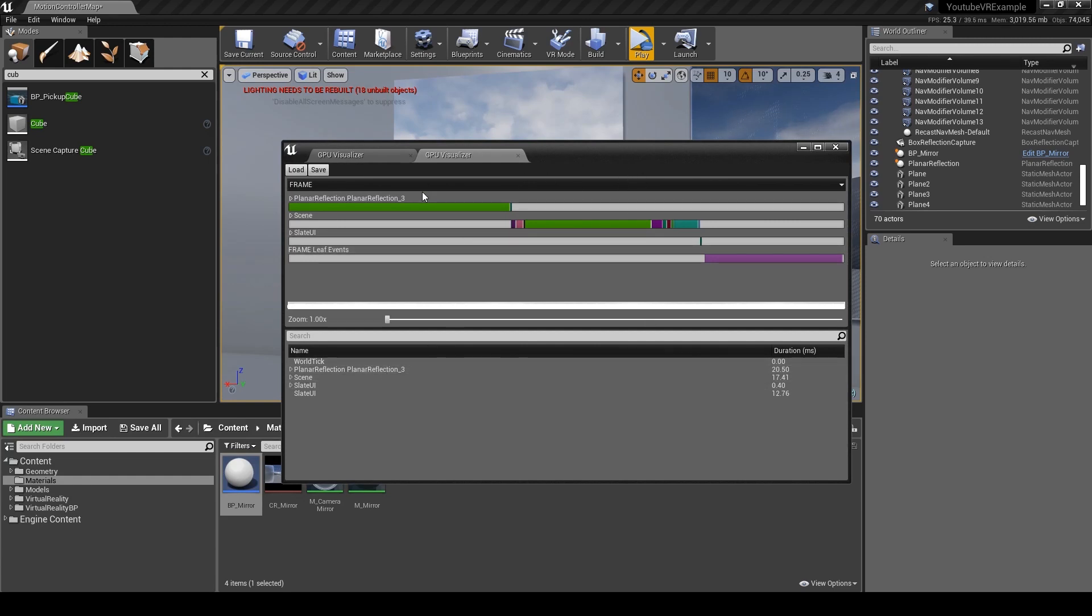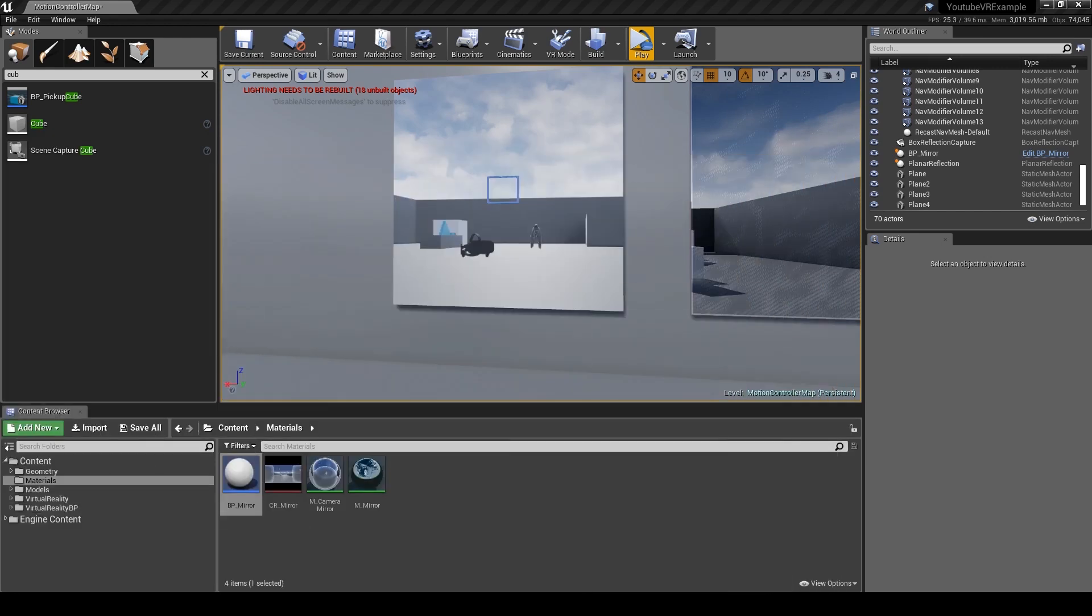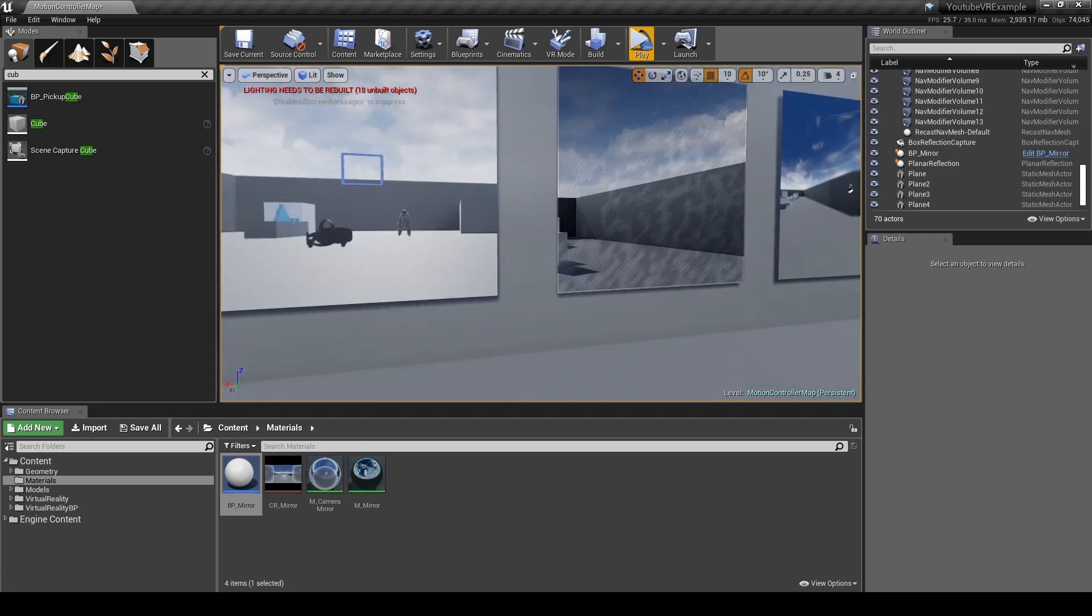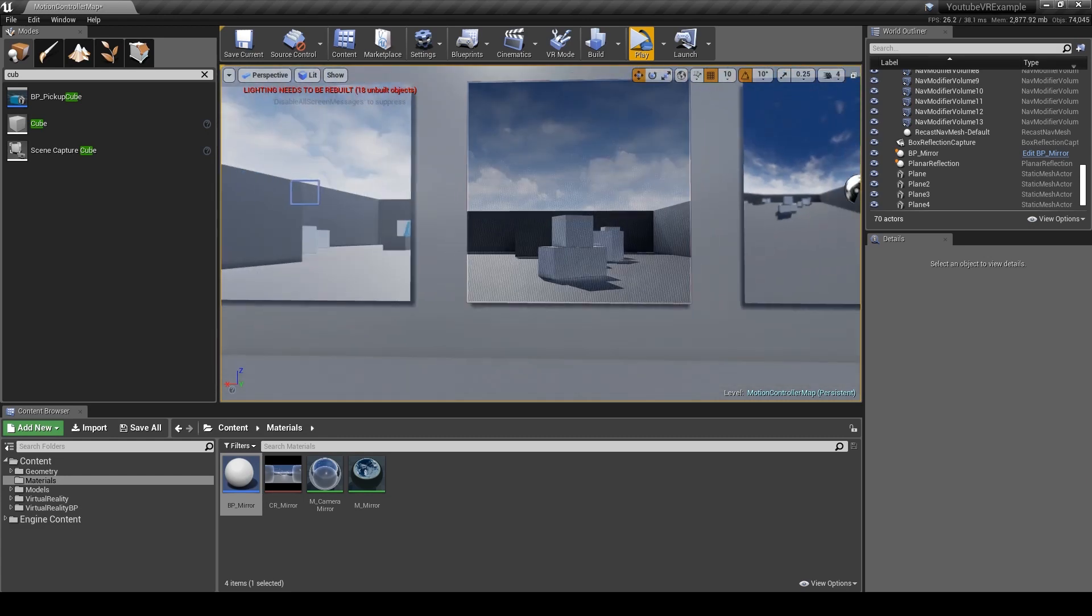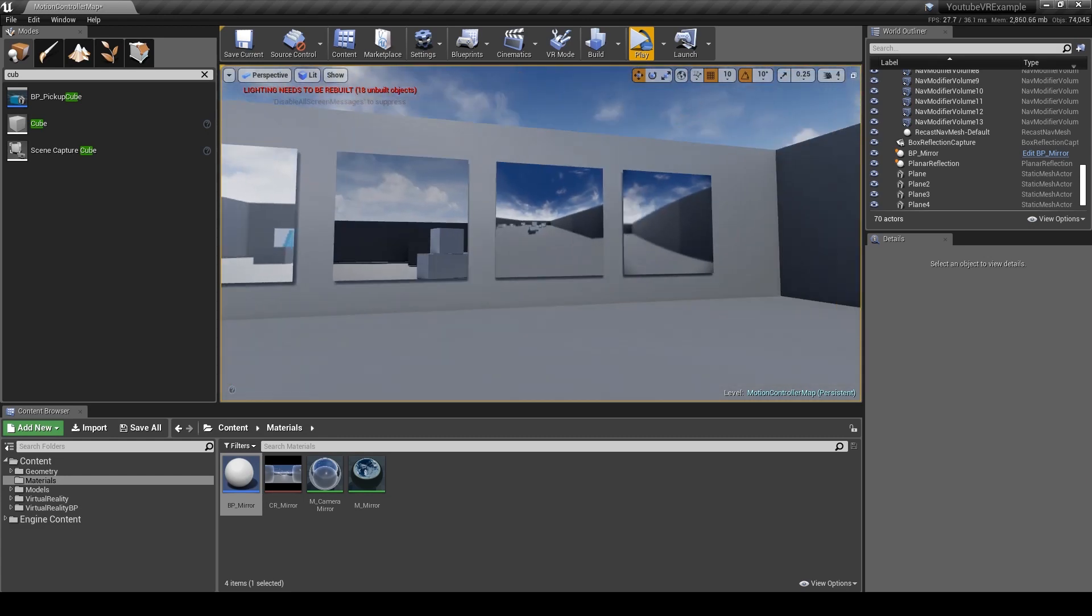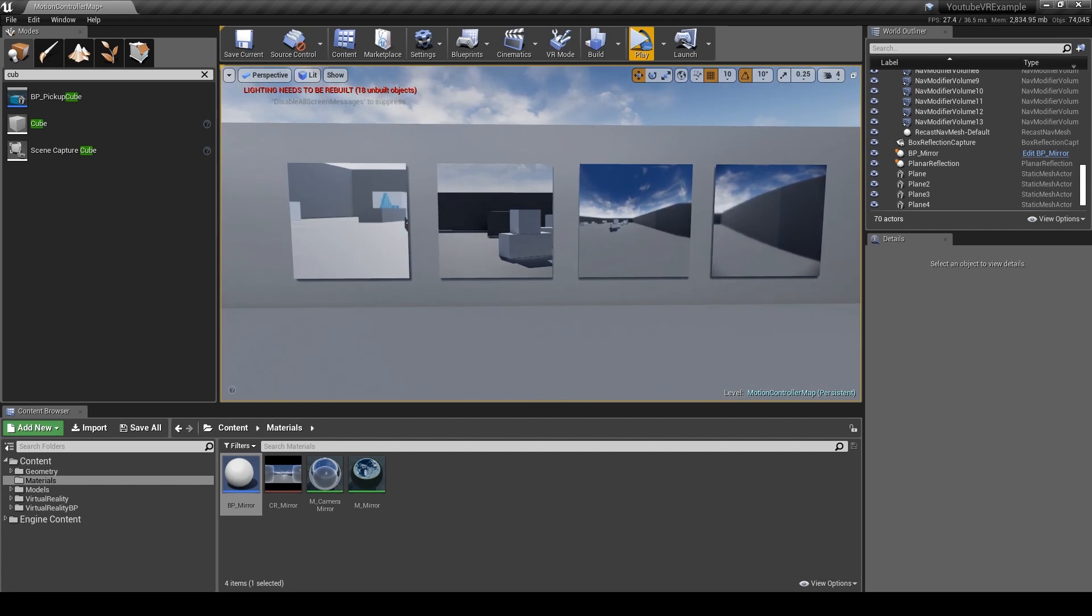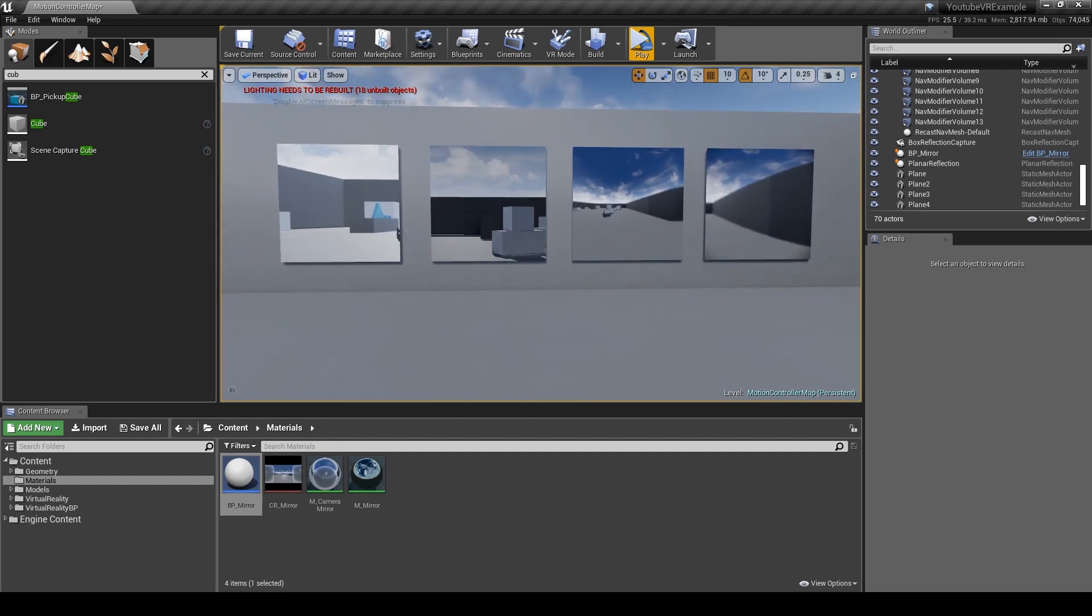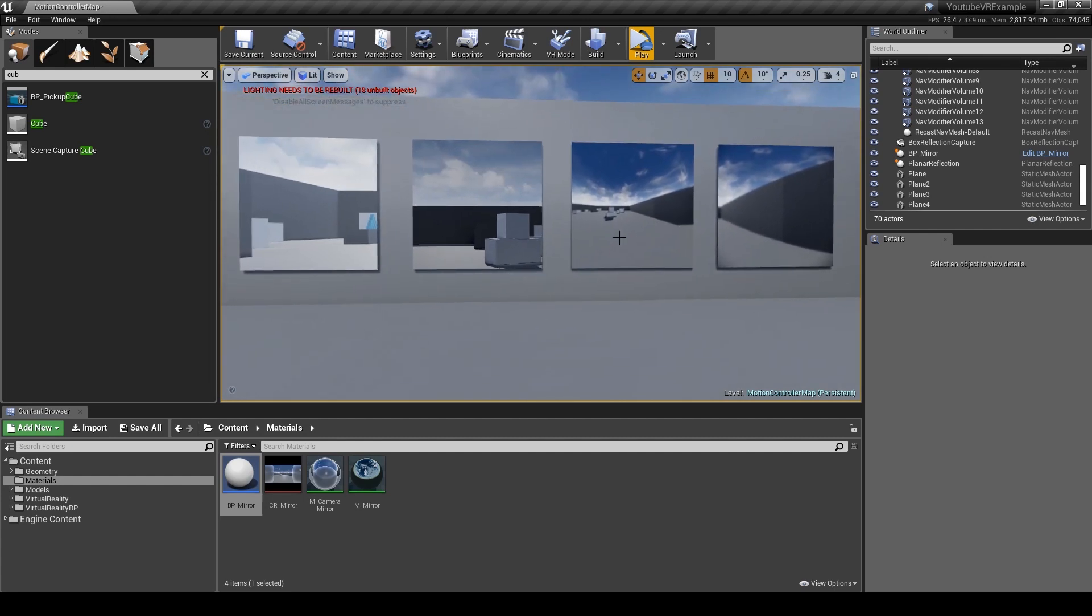So it's just a balancing act. I highly recommend using the planar for architecture stuff where you need something really crisp and really nice. But if you don't have to have it that quality or high detail, then I'd recommend just keeping with the camera or try to avoid using reflections in general. It's much better performance-wise and it'll give you more optimization later on.